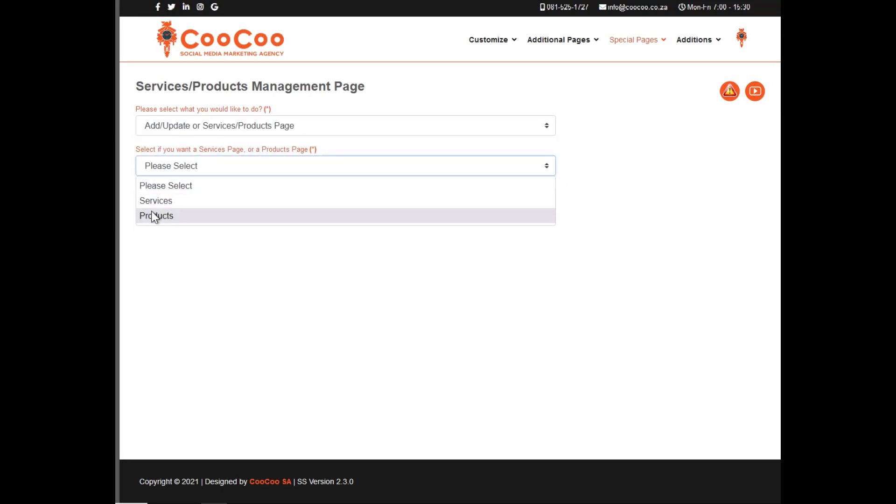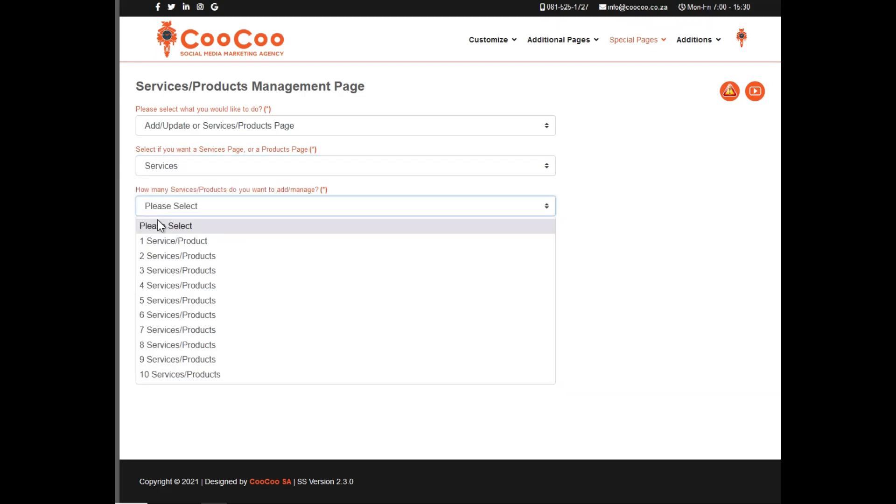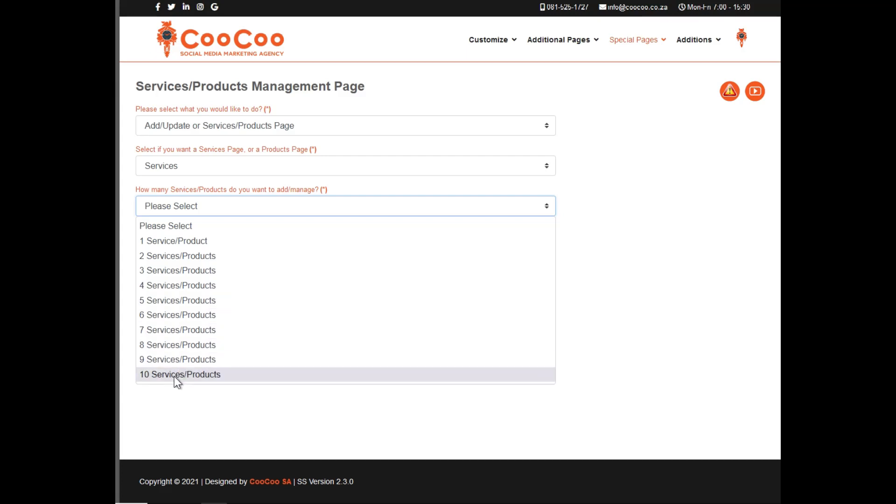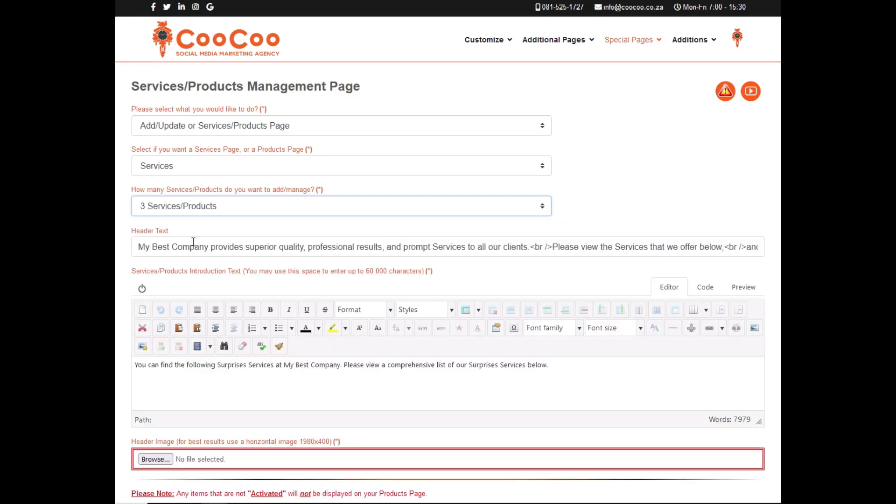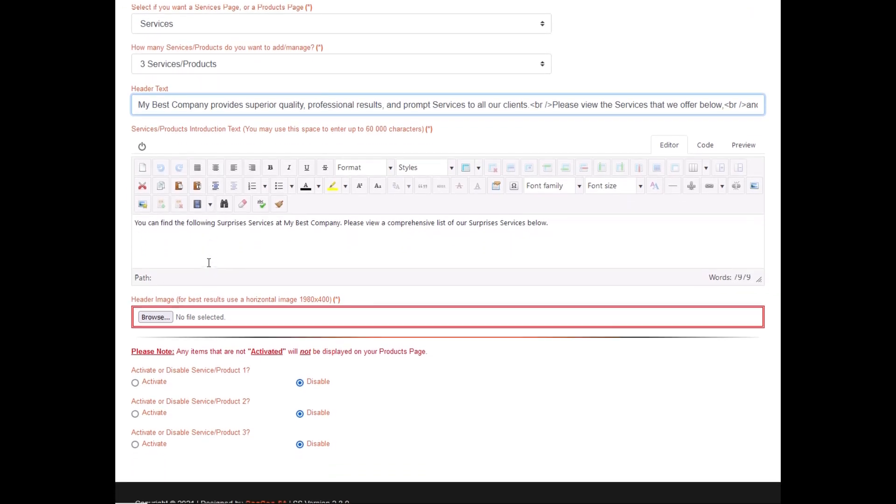Once you've selected Services or Products, you've got the option of adding either one to ten products. Now choose how many you want to be displayed. Any information that you add here will be automatically displayed once you return to this page. Here we add the header text, which is a brief explanation of the page services or products.